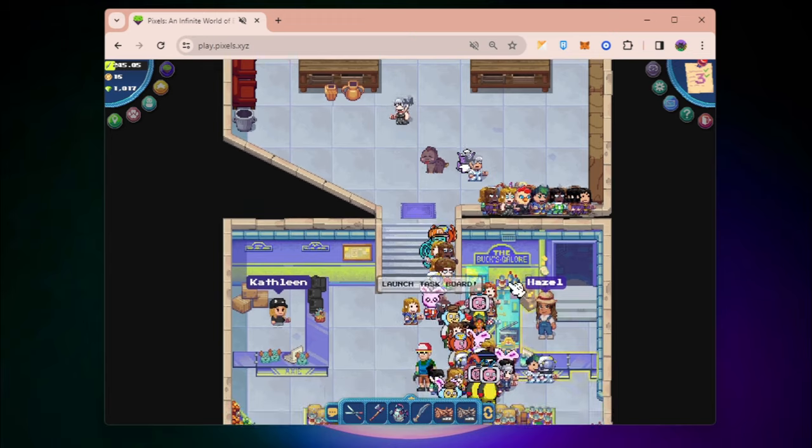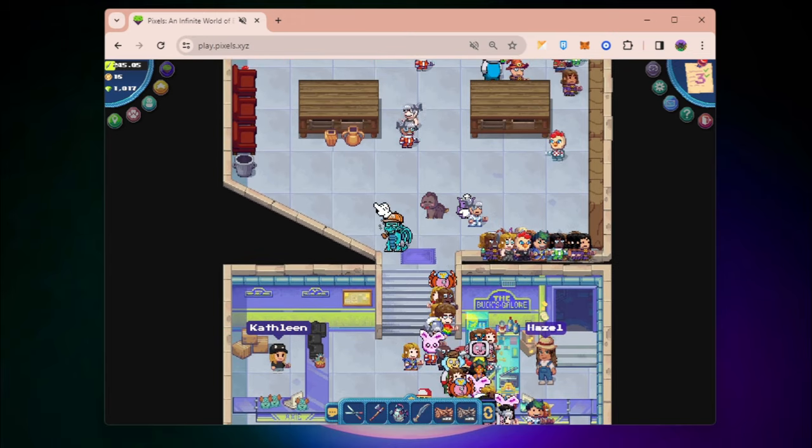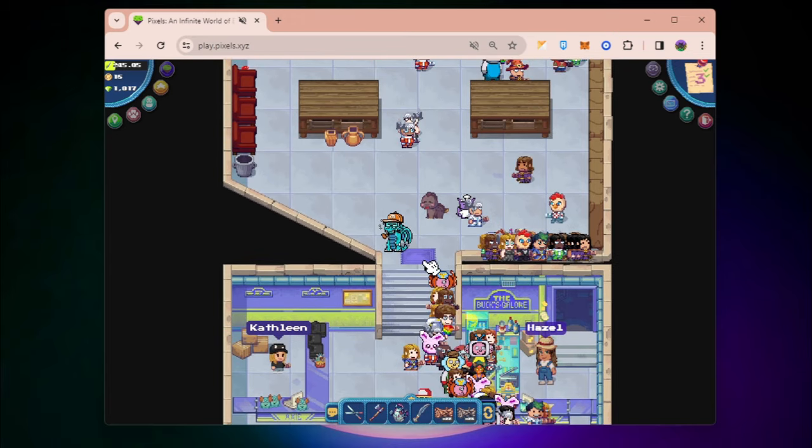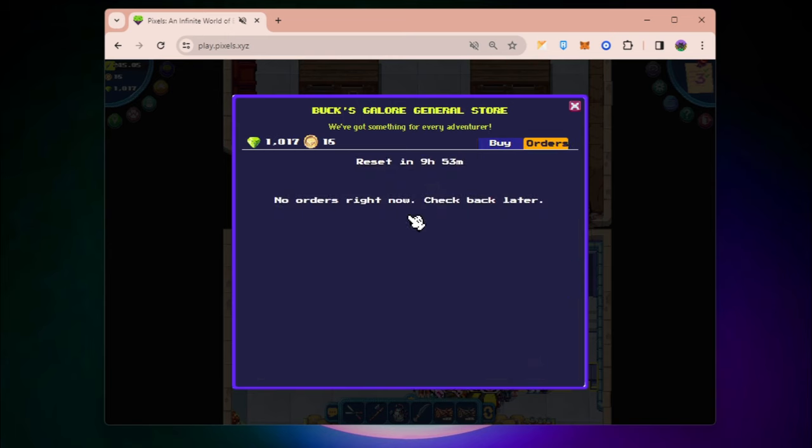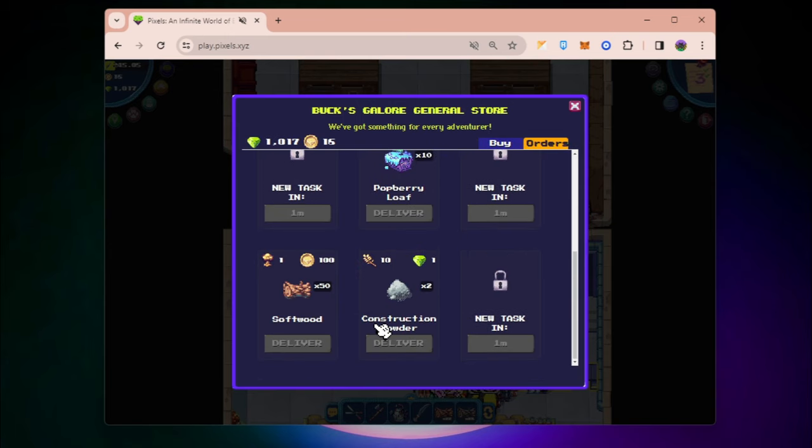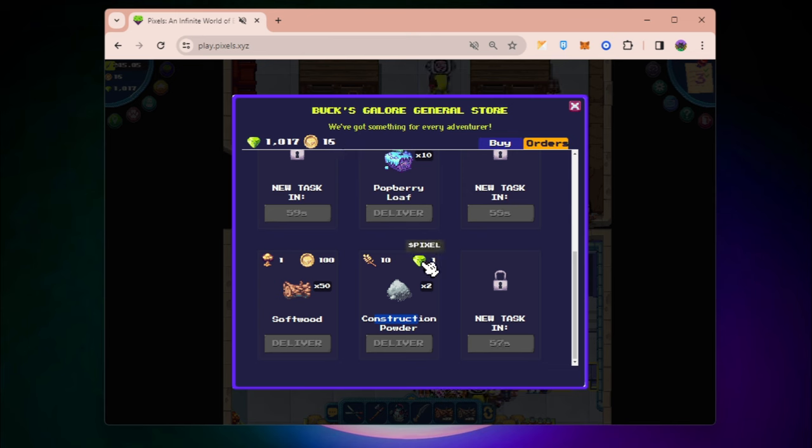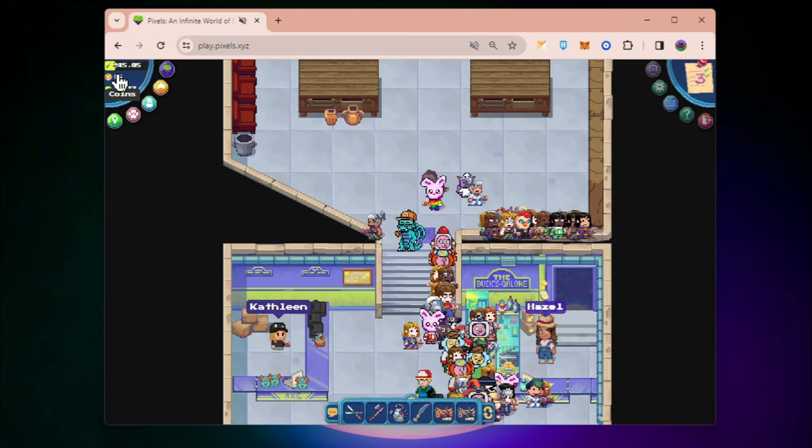Today we're going to talk about how you can get more coins to finish more quests, because we can just buy this cow milk and construction powder if we have enough coins. That's going to give us pixel tokens which is really worth it.